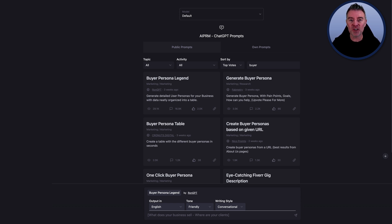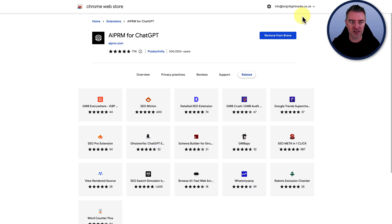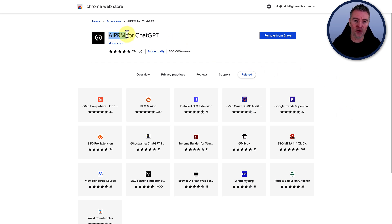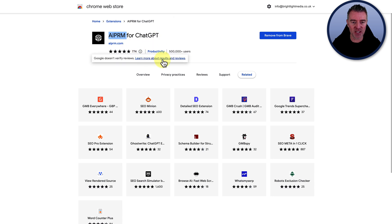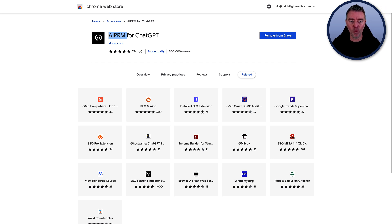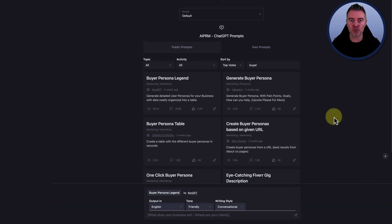So first thing you're going to need in order to do this is to head over to here. This is the Chrome store and go and grab this free extension called AIPRM for ChatGPT. You can see it's got like half a million users already and a ton of five-star reviews. So it's doing pretty well. And what it does is just enable you to use lots of other people's prompts.